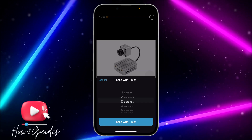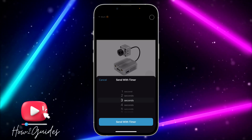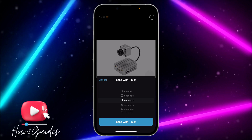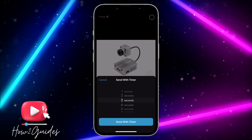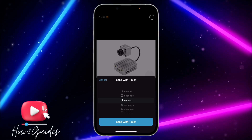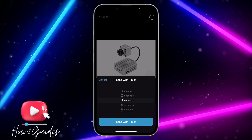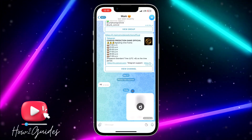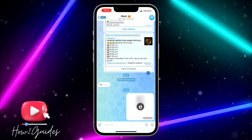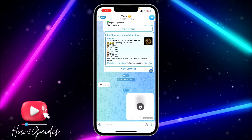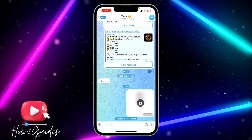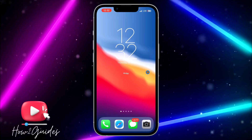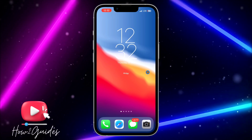I recommend using the three seconds option so they'll have enough time to view it before the message disappears. Just select your preferred time and click 'Send with Timer' — it will send the photo as a disappearing message. If you have any questions, drop them in the comments below, and don't forget to like, share, and subscribe. Thanks for watching!